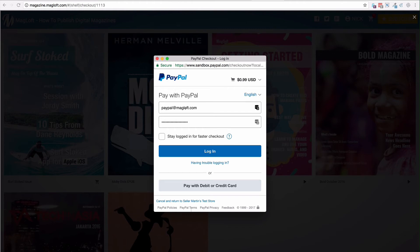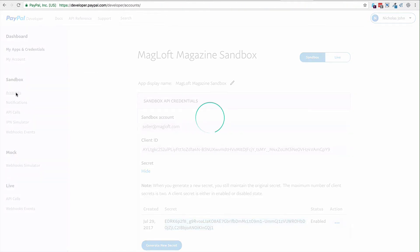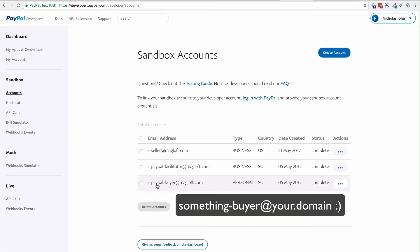The account that you want to use, you can find that from your PayPal developer account. If we go back to sandbox accounts, you should have a paypal-buyer at yourdomain.com or whatever it is. And that's the one you want to use.